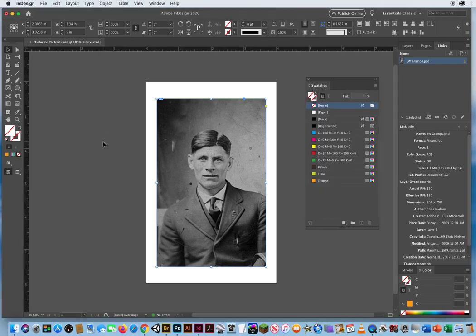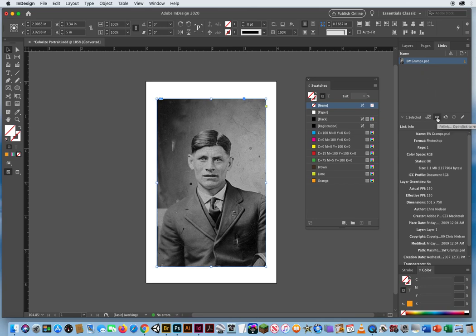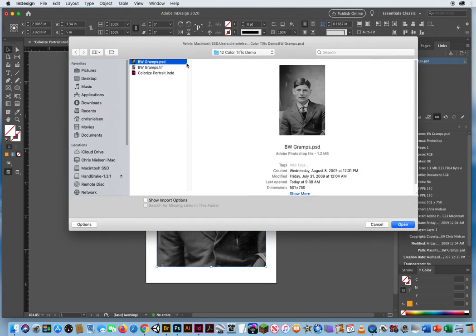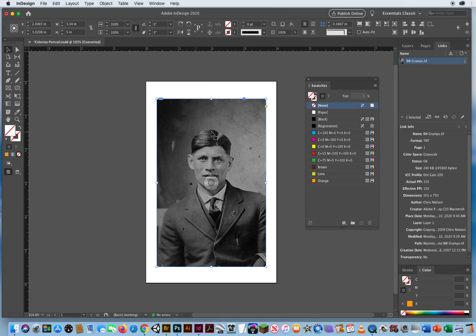Now I close Photoshop and click back to InDesign. This did not do anything — it is still showing the black and white Photoshop file; I need to update that. Now that I have a TIFF file, I can click the Relink button. It takes me back to the folder, and I'm going to update this black and white photo to the true Grayscale TIFF file. It looks like nothing happened on screen because the two photos are exactly the same size — if anything, this got a little bit darker because of the TIFF.